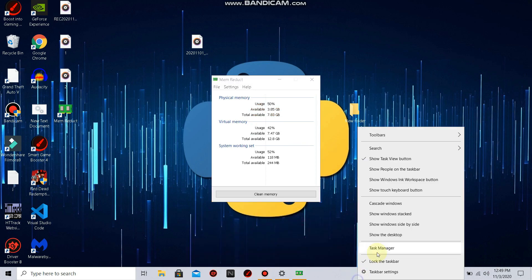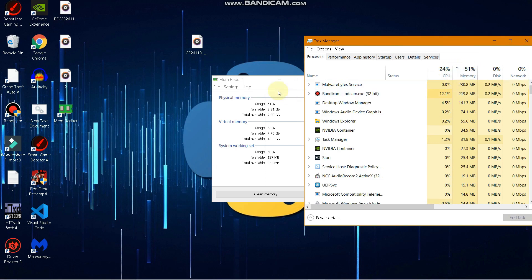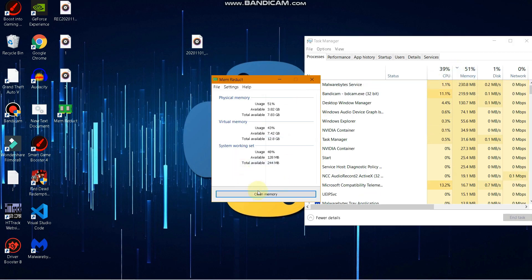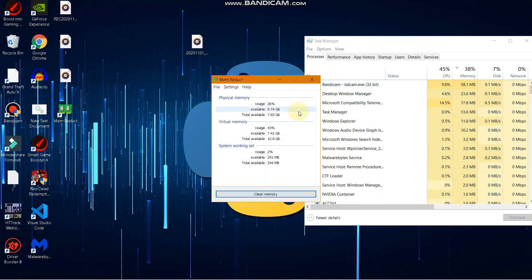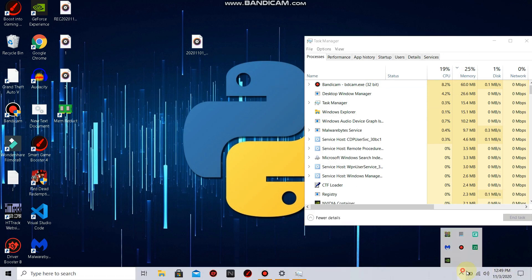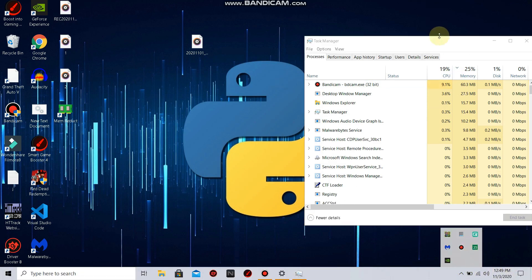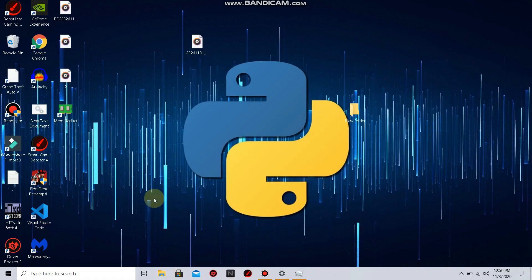Let me open Task Manager — currently 51% of my memory is being used, but as soon as I click Clean Memory, you can see it has dropped to 25%. I'm recording in the background, that's why it's at 25%; otherwise it will go below 20%. Make sure that you clean it from time to time as it will always keep running in your background.